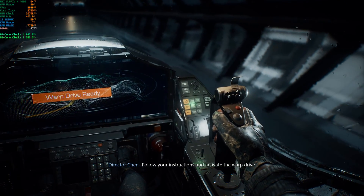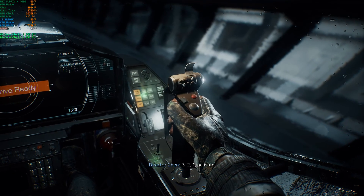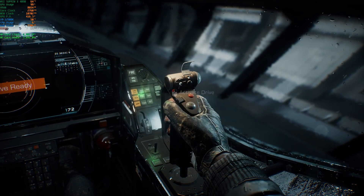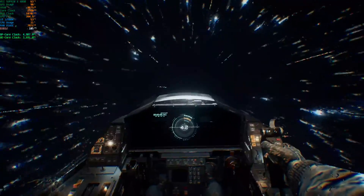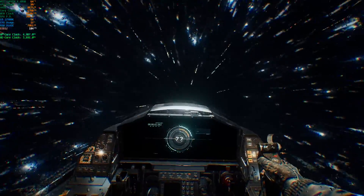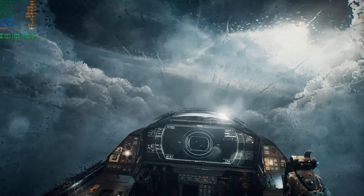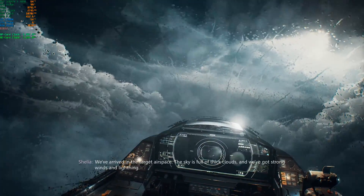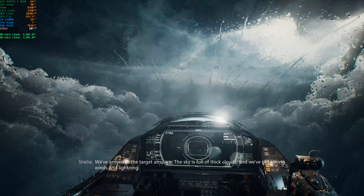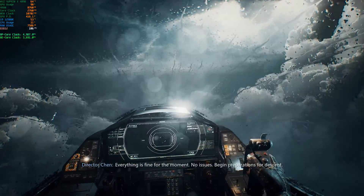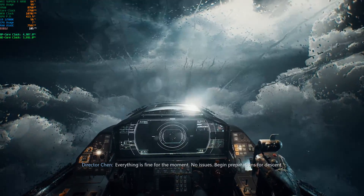'Follow your instructions and activate the warp drive. Three, two, one — activate.' 'Deactivate the warp drive. We've arrived in the target airspace. The sky is full of thick clouds and we've got strong winds and lightning. Everything is fine for the moment, no issues. Begin preparations for descent. Descend.'